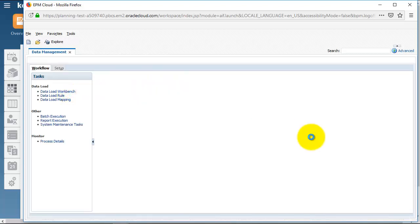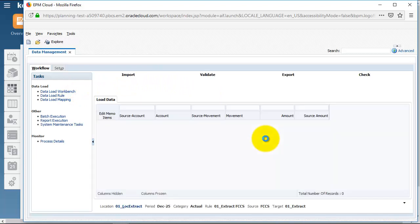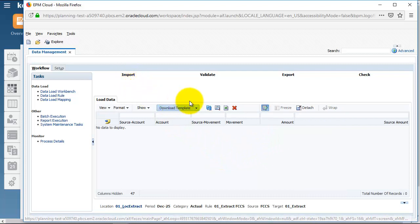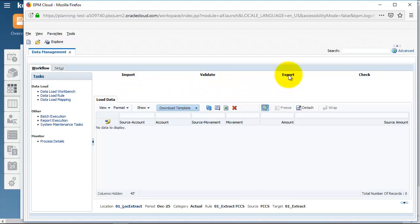In the data load workbench, we can set the point of view and load our data via import. It gets validated, and then we can export it into FCCS.